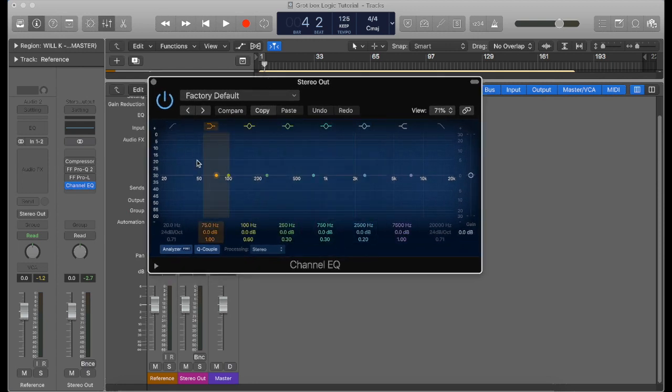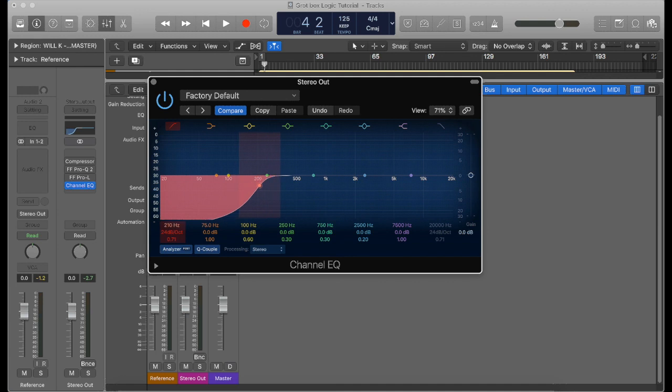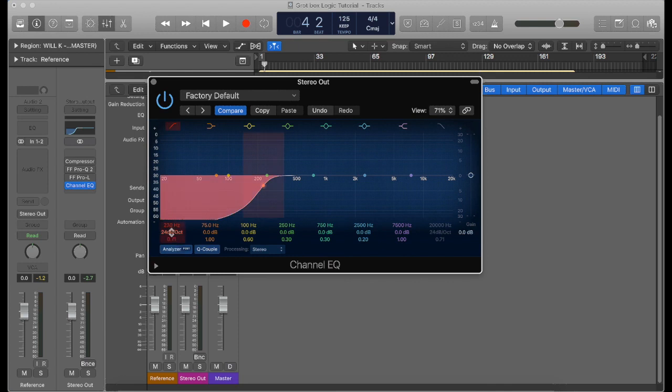What we'll do is we'll start off by rolling off the lows on this track or on this EQ to imitate the grot box. We'll push this right up to 230 hertz around that, and then we'll just change the frequency curve to 36 dB.